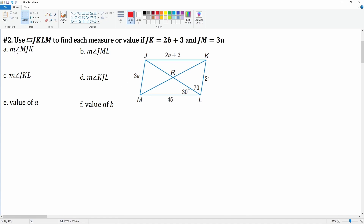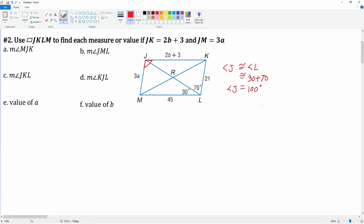For part a, you are looking for the angle measurement of MJK, which is located right here. You know that angle J has to be congruent to angle L because opposite angles in a parallelogram are congruent. So we know angle L is equal to 30 plus 70, which is 100 degrees. Therefore angle J is also 100 degrees.